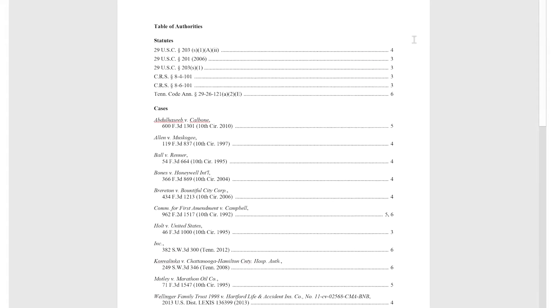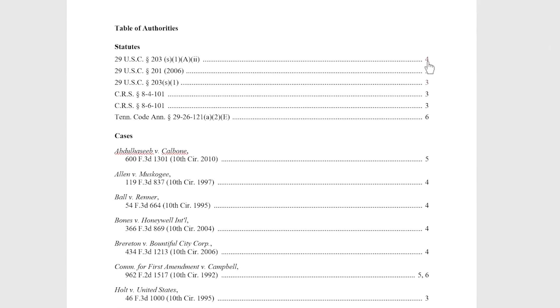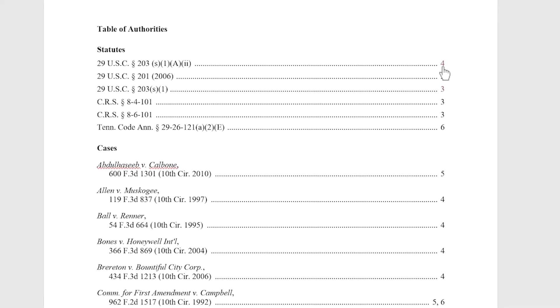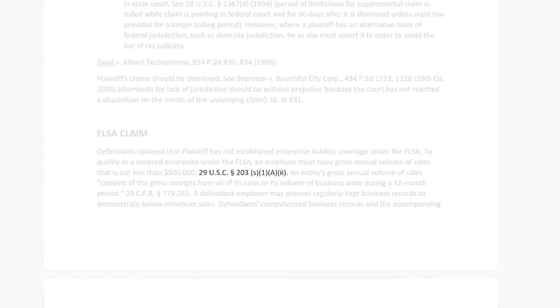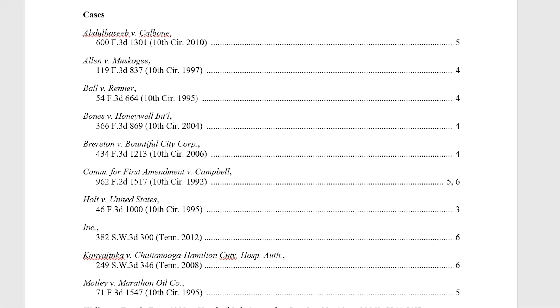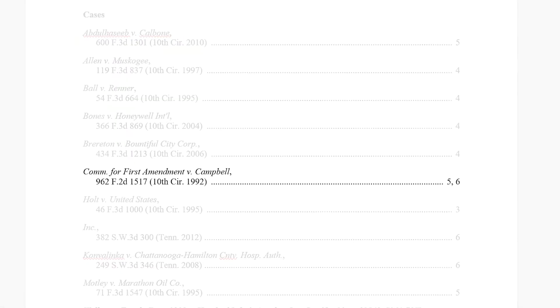Page numbers to the right of the citations become clickable hyperlinks, which will take you directly to that citation within the document. In addition, multiple pages are listed for recurring citations in your document.